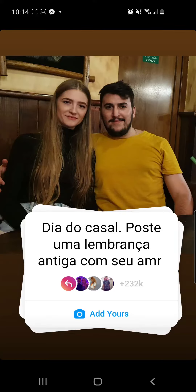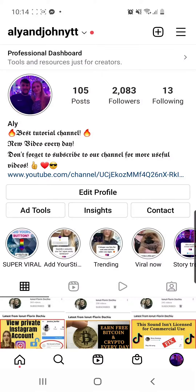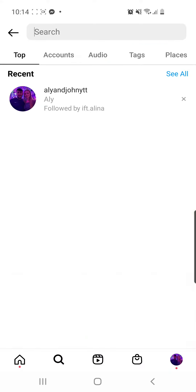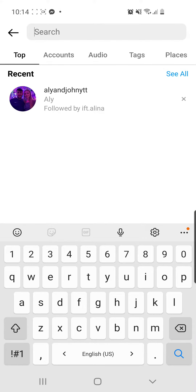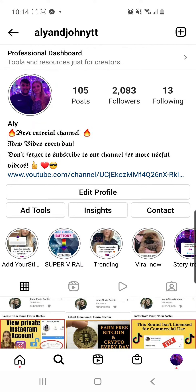Hello guys and welcome to our channel. In this video I will show you how to do this viral trend. First of all, we have to click on the search icon from the bottom of the screen, and here you have to search for my account which is alienjohnytt, and then from my page